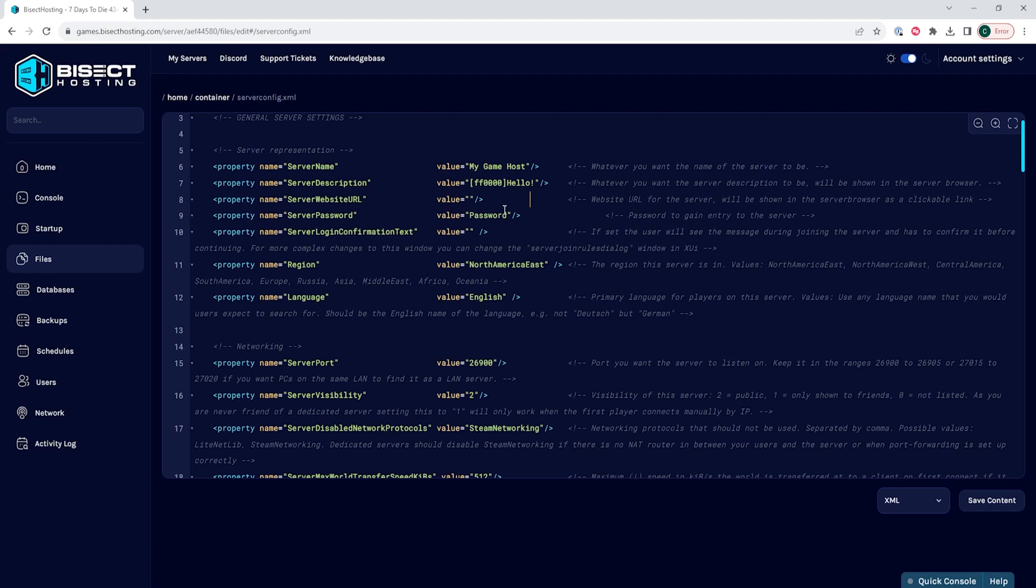You can find the color number you need by using the HTML color picker that I'll have linked in the description.